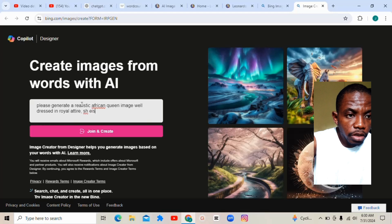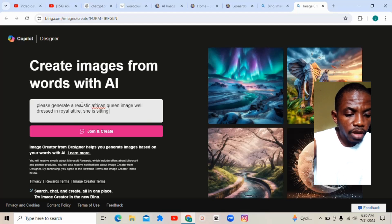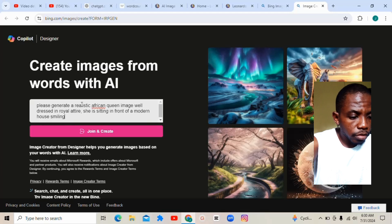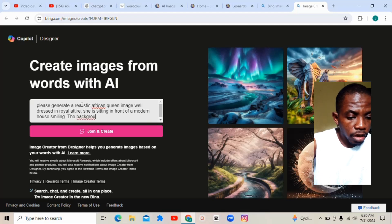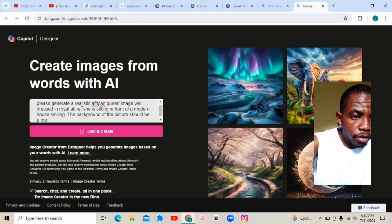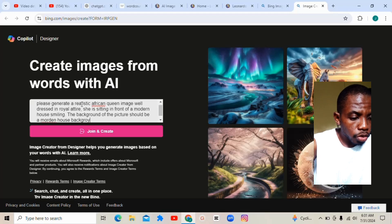Continuing the prompt: she's sitting in front of a modern house, smiling. The background of the picture should be a modern house background. So let me just generate this — I don't want to type too much — then after that you click here.